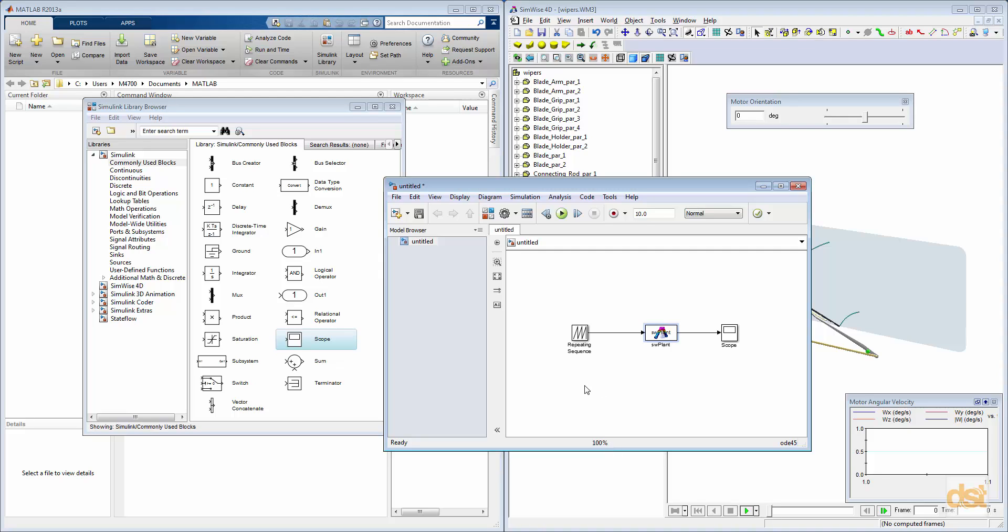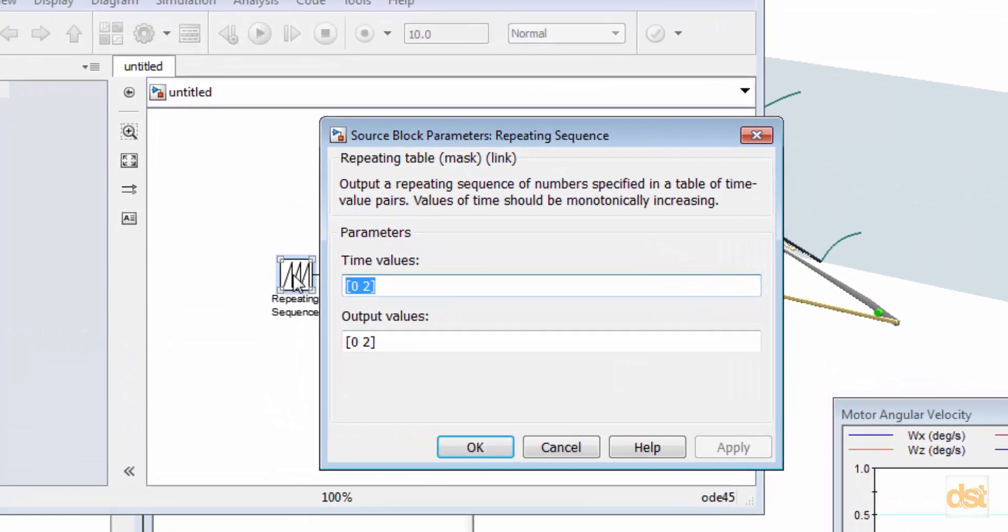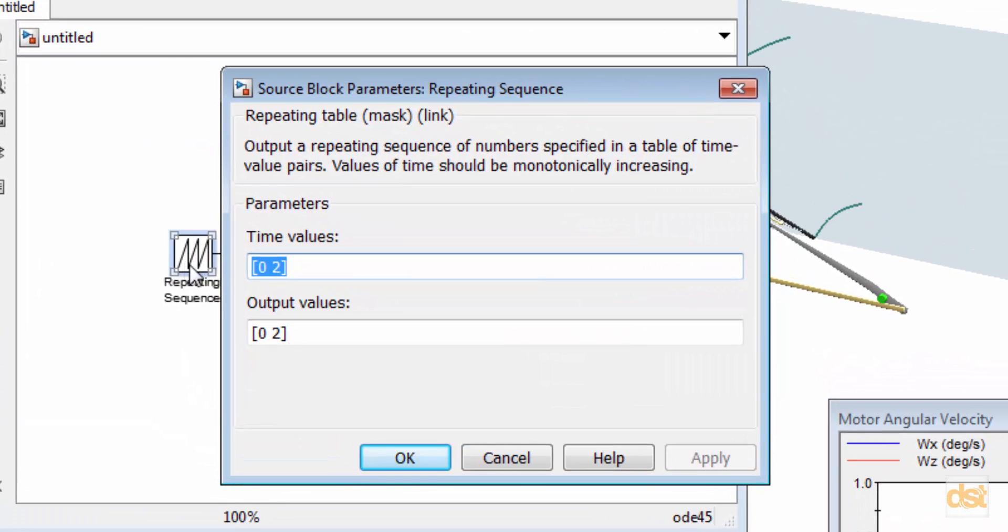And then before we run, we have one last thing to do, and that is define the input sequence here. So I'll double-click the repeating sequence block icon, and we'll give it some values that mimic the profile of a sawtooth curve.